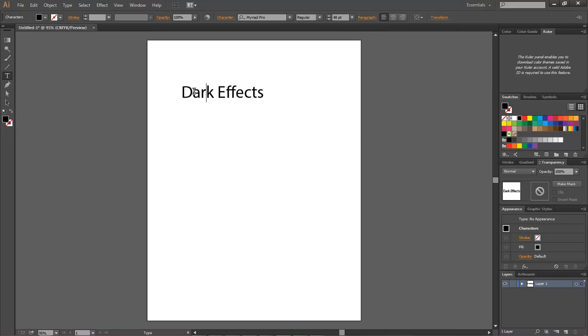Now what I want to do is make my D and my E larger but keep the same text. I don't want to add in a new text layer in order to have a larger letter.